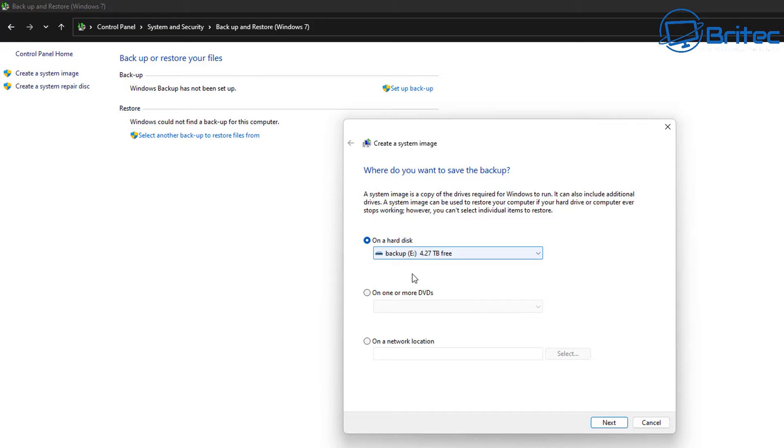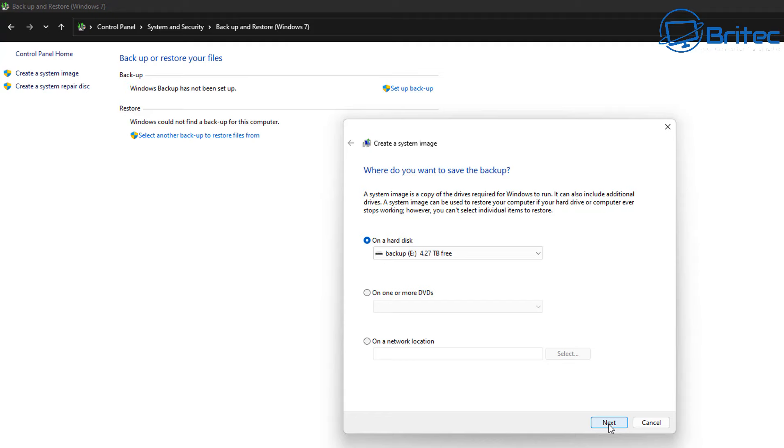So that is going to be stored on a hard drive, which is a separate hard drive inside my computer. You can save it on a network location like a NAS or something like that, and you can also make DVDs. I'm not sure that's a really good idea because that would just take forever to do.